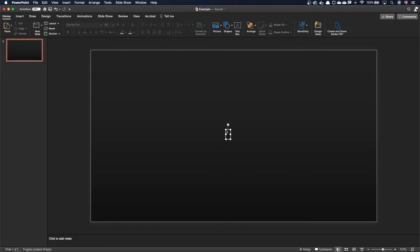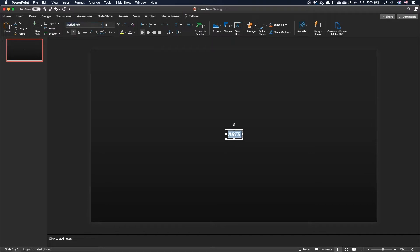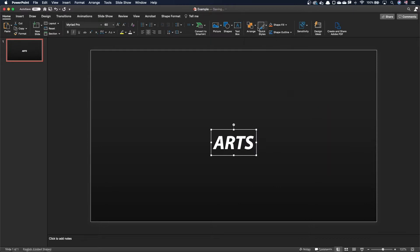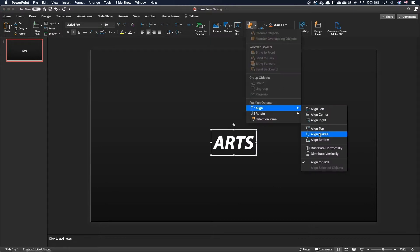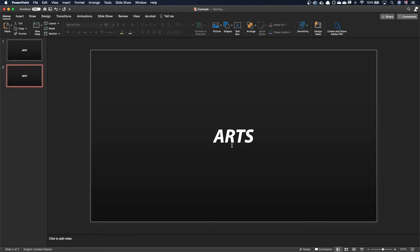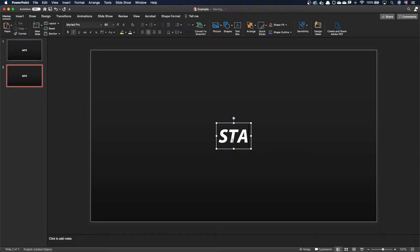Let's start with a basic example. On an empty slide, let's add a text box. In our case, it will contain the word arts. Let's duplicate the slide, and in the second slide, replace the word by an anagram, star.